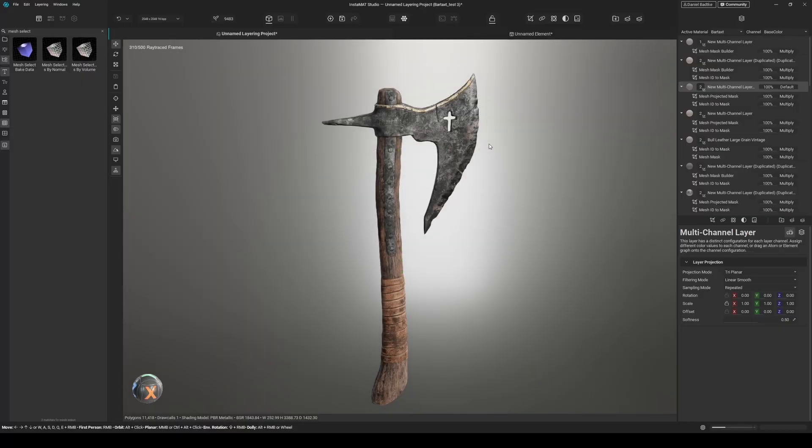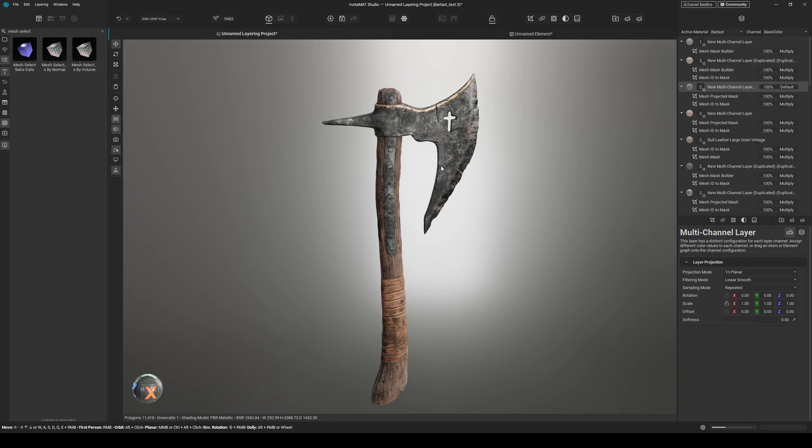Okay, these were my five quick tips for asset texturing in Instamat. And as promised, I will do a full tutorial on this axe. So we will block out the axe in Blender, then sculpt in ZBrush and texture it in Instamat. But I'm currently not 100% satisfied with the results, so it will take a while, maybe next week or so. But that's it for this video. If you have any questions left, just ask me in the comments and see you next time.